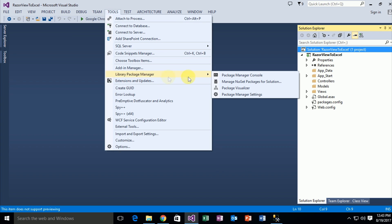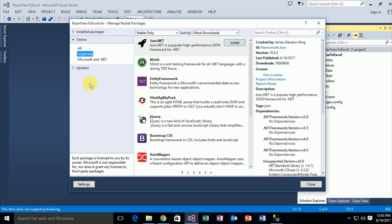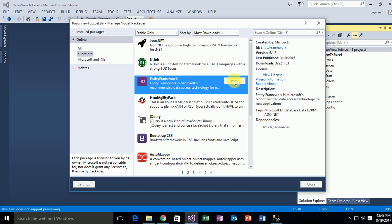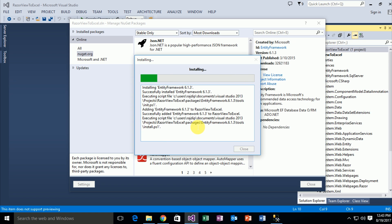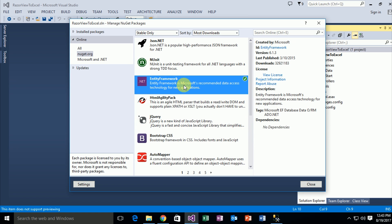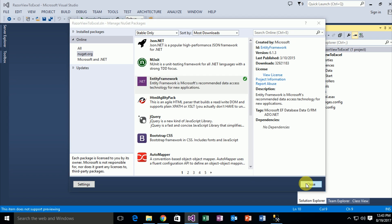First I need to attach the Entity Framework, so go to the Tools menu, then Library Package Manager, go to Manage NuGet Package Manager for Solution. Find the Entity Framework package and click on Install. Click OK. As you can see, Entity Framework version 6.1.3 is installed on your solution. It will take some time to download, and now Entity Framework is already attached in my solution.